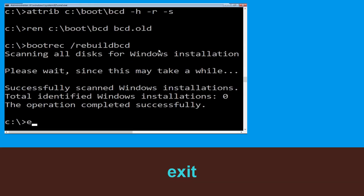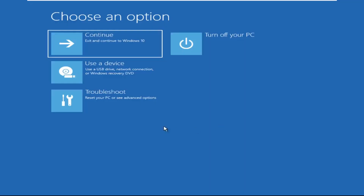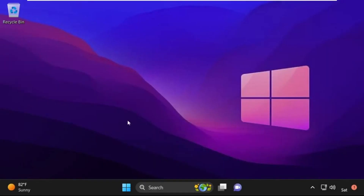Type exit and hit Enter. Now click on Continue — it will restart your system. So that's it guys, your problem is solved and you are good to go.